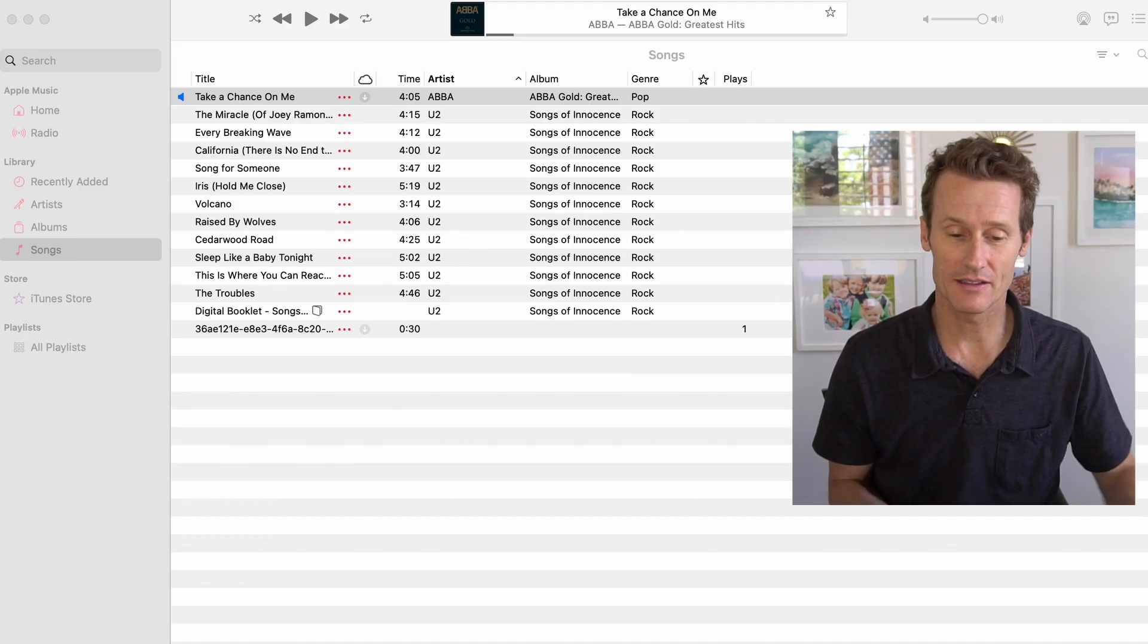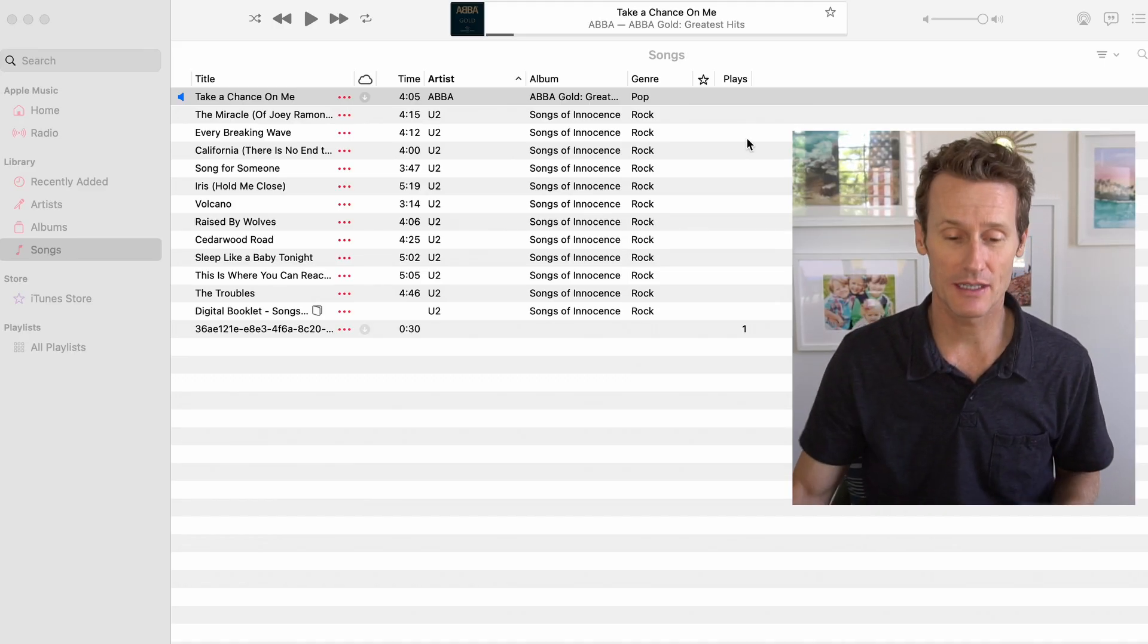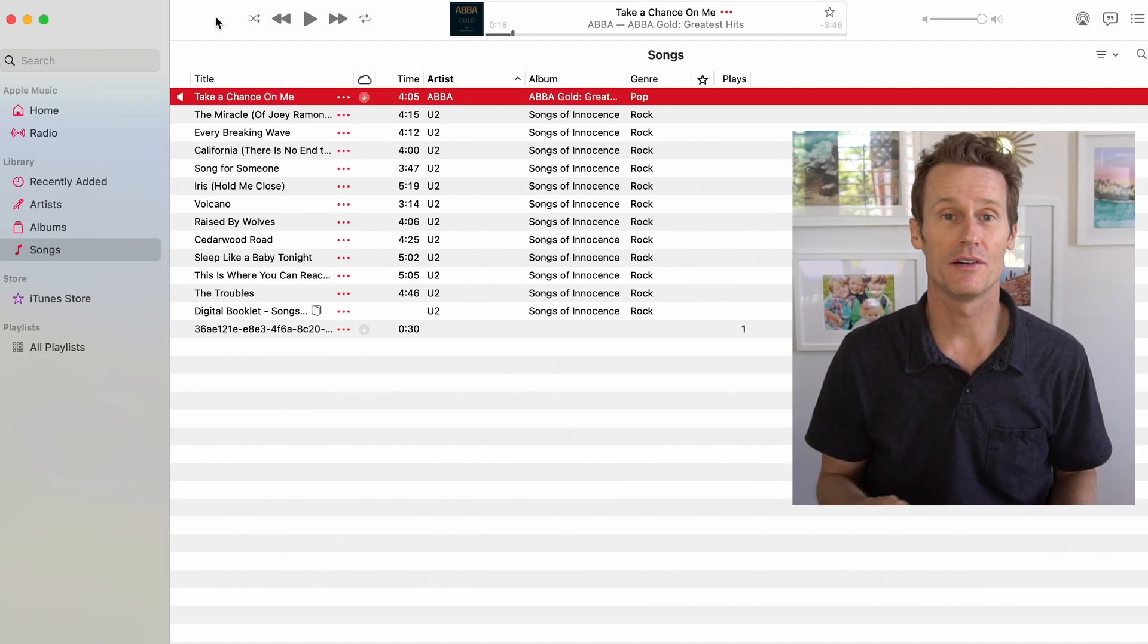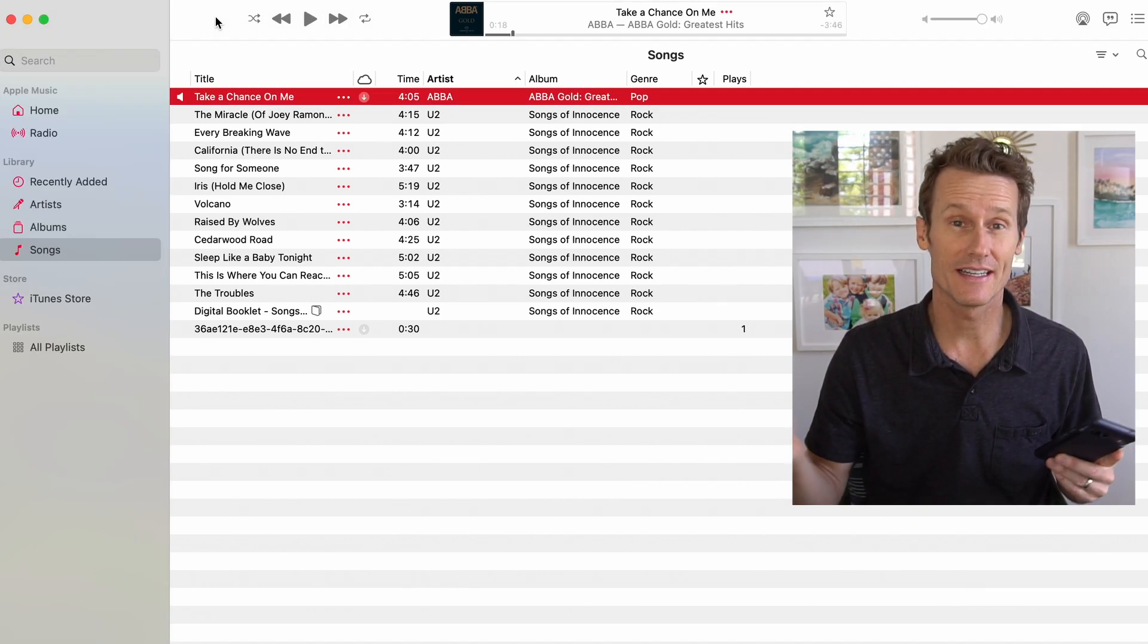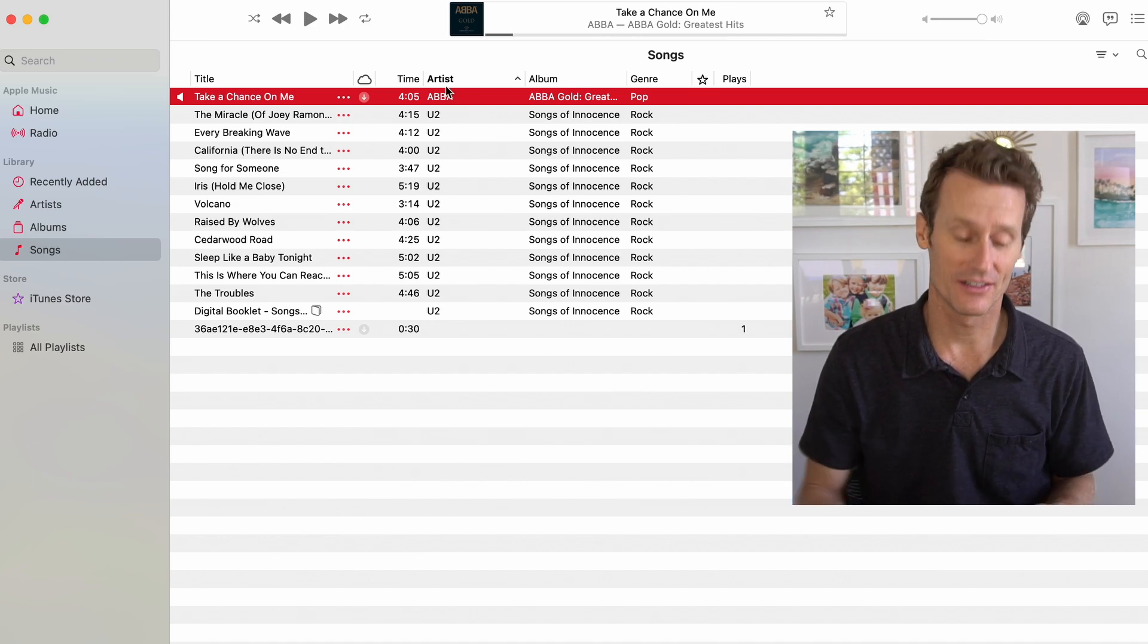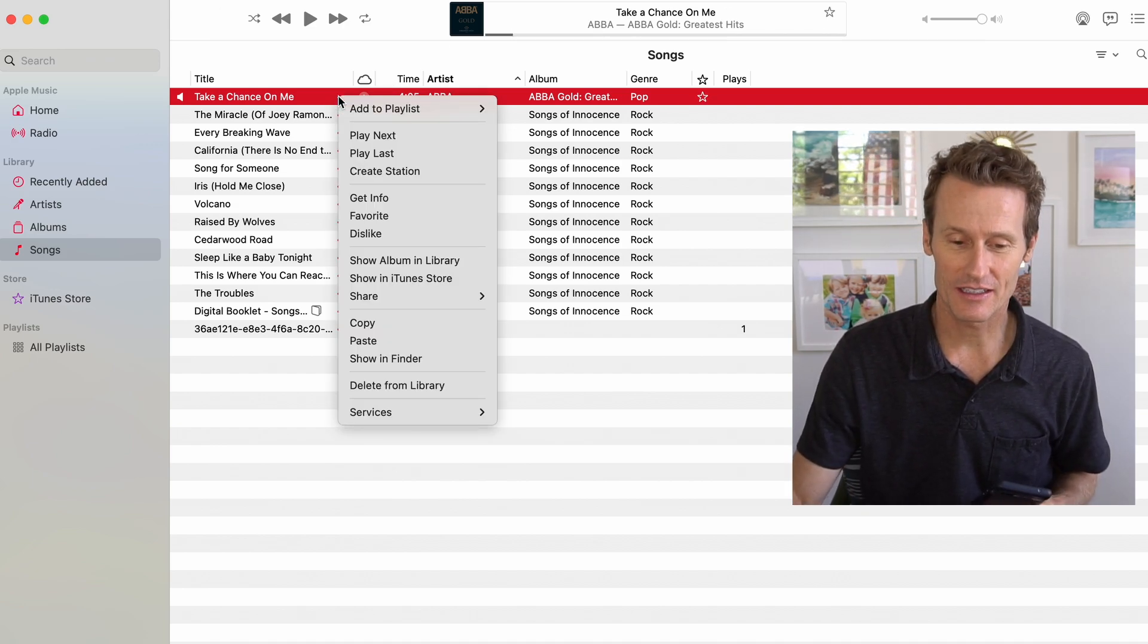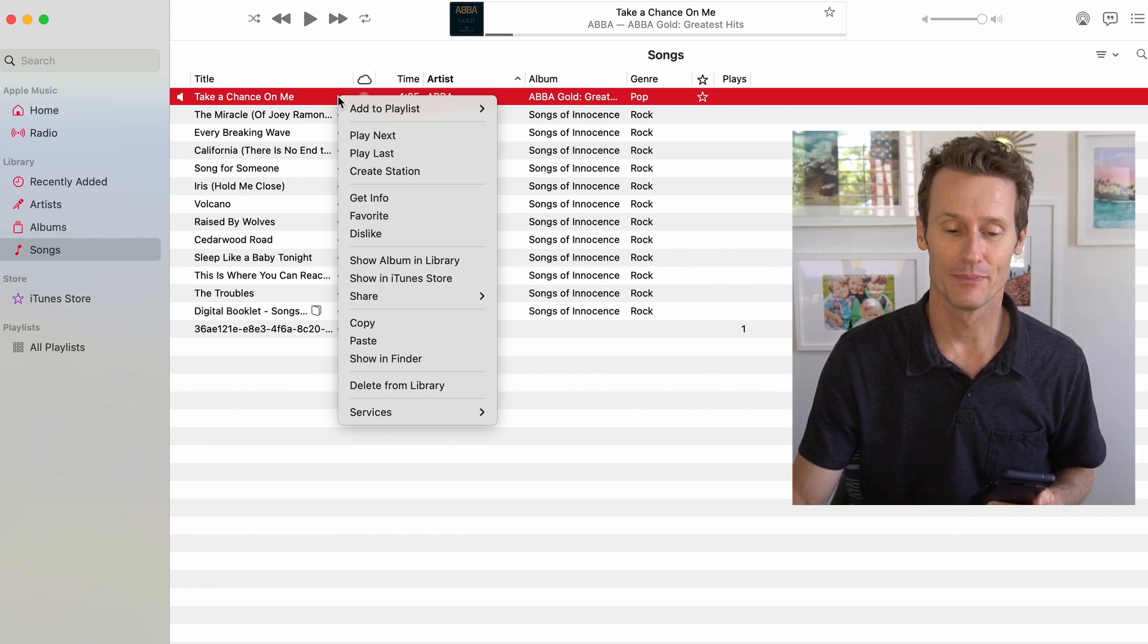So one method is to open up, I'm on a laptop here, your Apple Music Library, iTunes, I don't know if they call it that anymore, or just Apple Music. You find the song that you want to transfer over here, and then you click on the three dots right there.